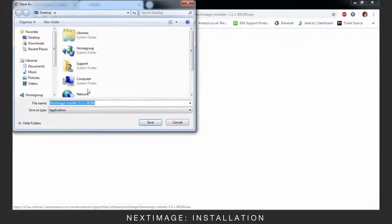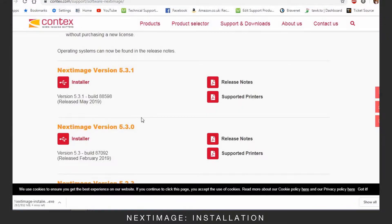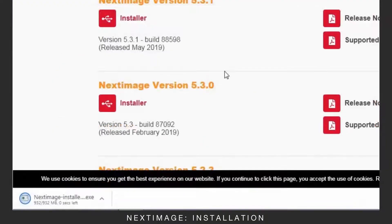Select the latest version of NextImage for your scanner. Save the install to the PC.